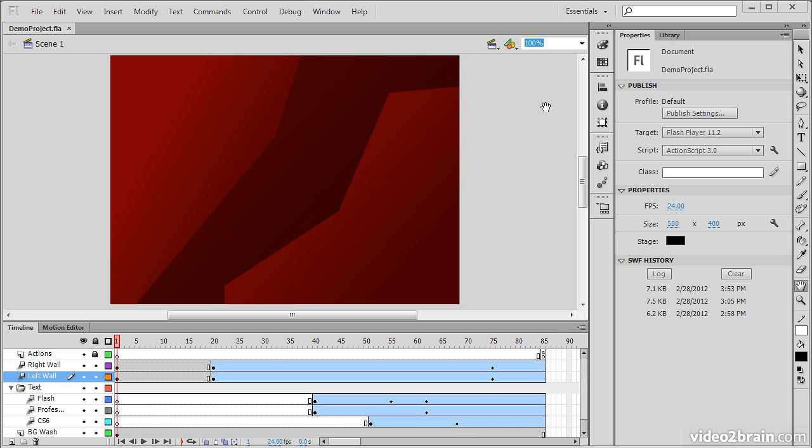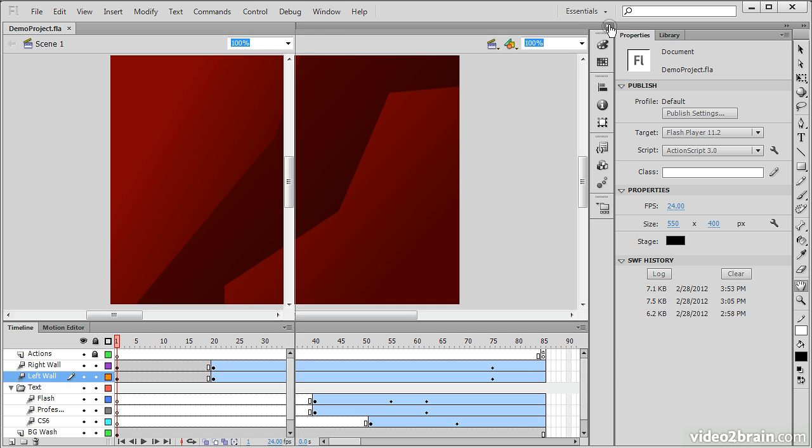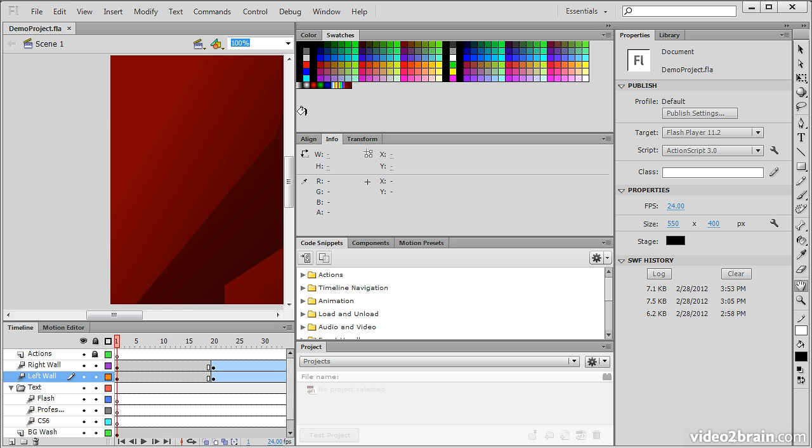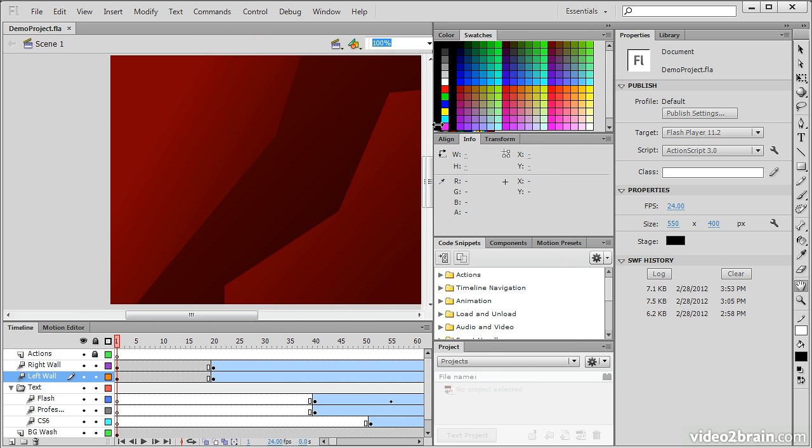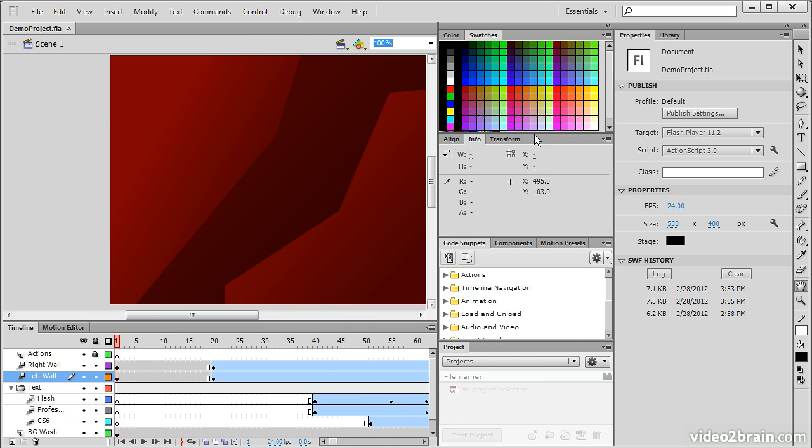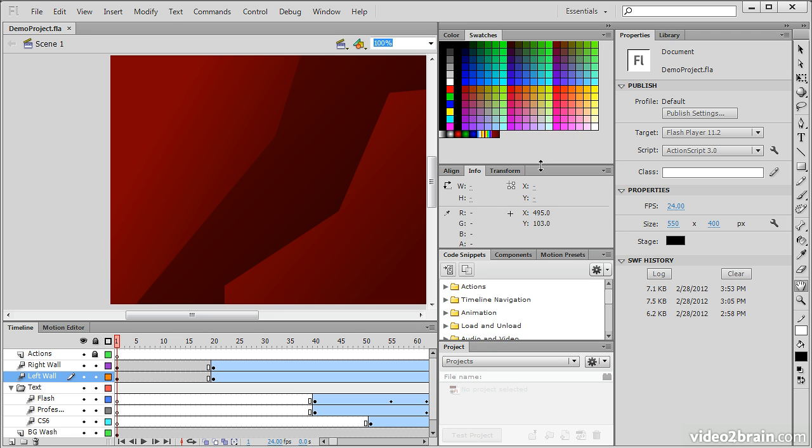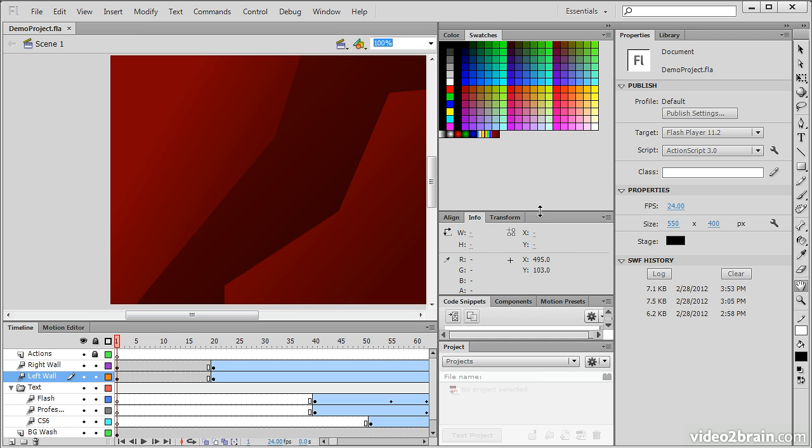So here we don't immediately see the swatches and color palette because they're in these little panels here. Let's expand this panel set out so that we can see the color and swatches in our application.